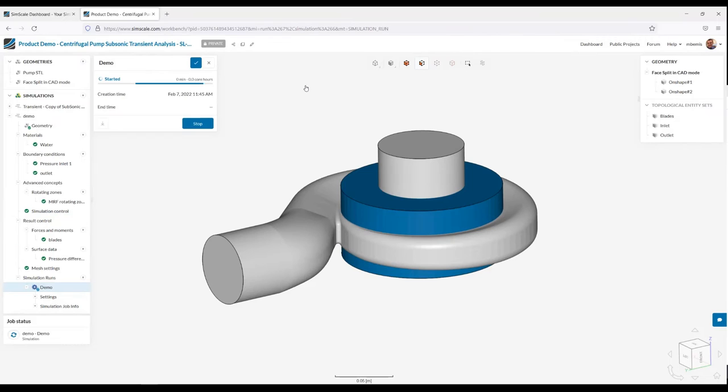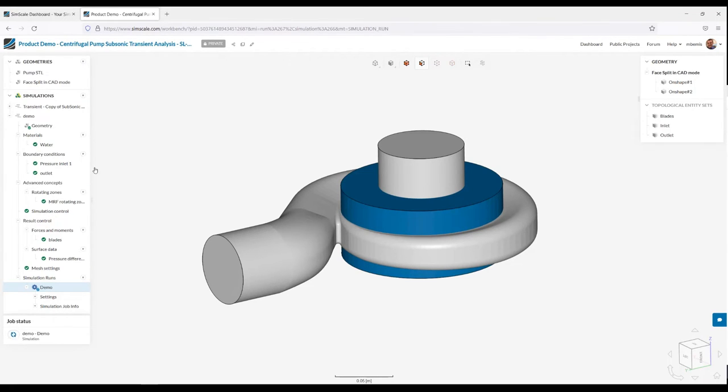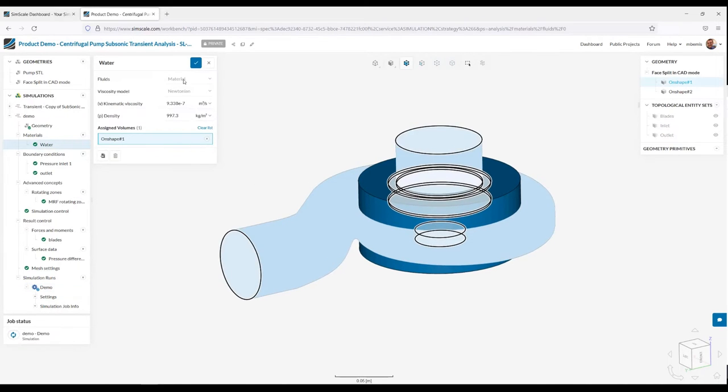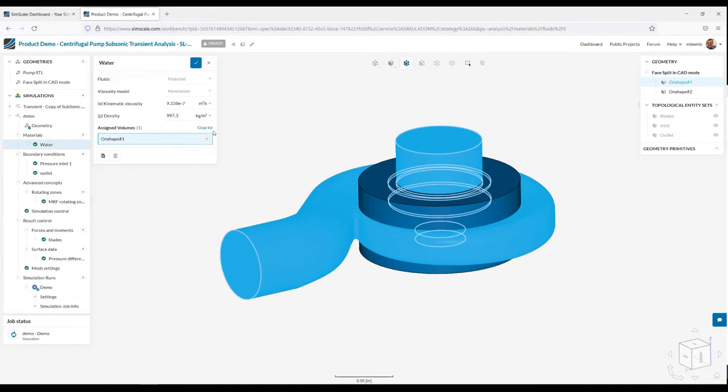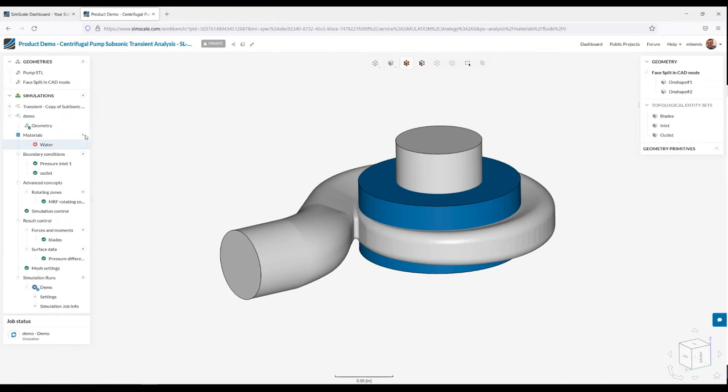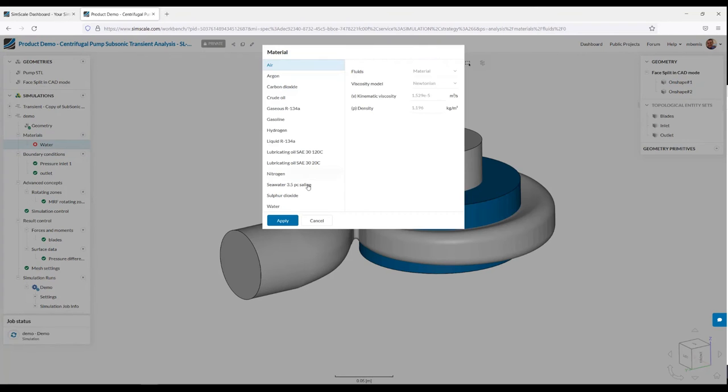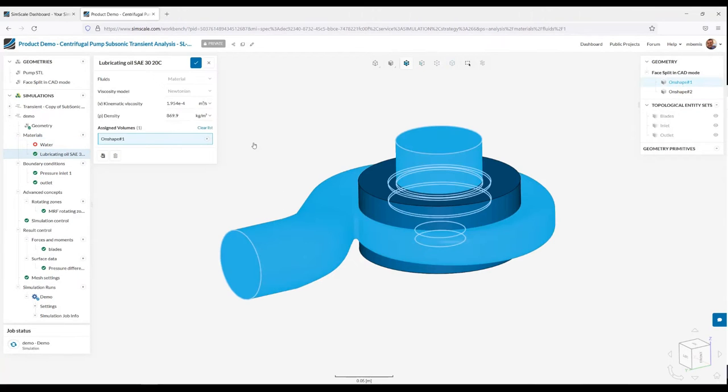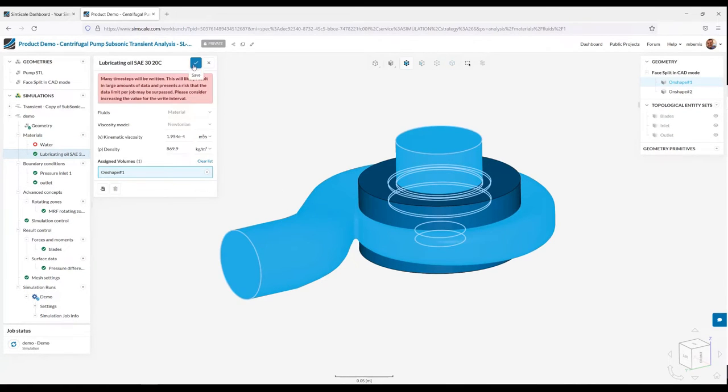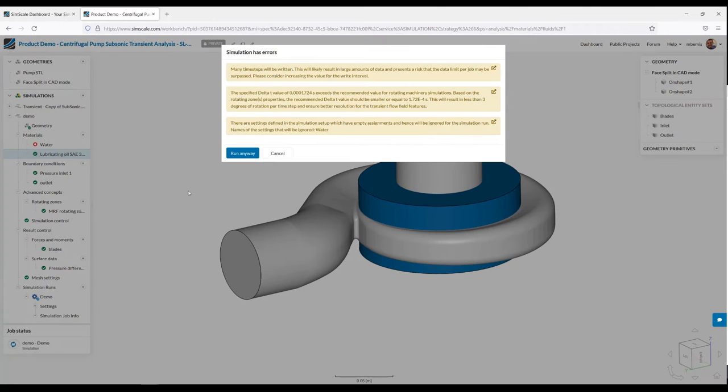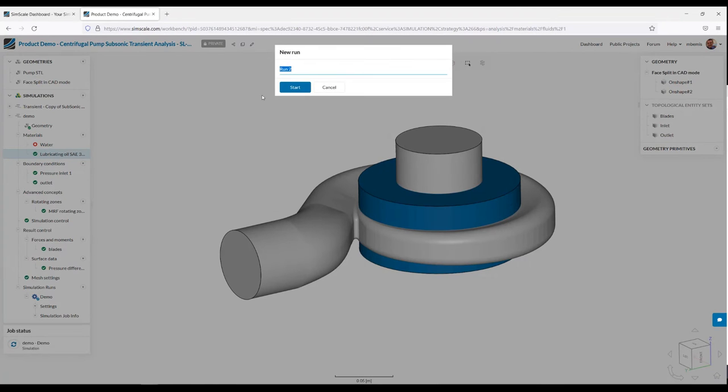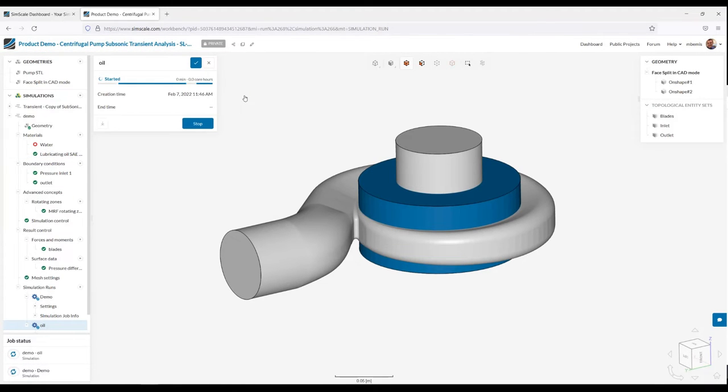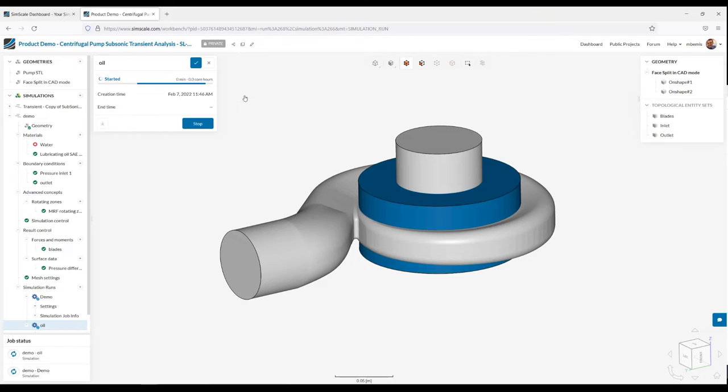Now again, because SimScale is cloud-based, we can run as many simulations at a time as we want. So for instance, if I wanted to understand how it would perform with, say, without water, but actually with an oil, I can actually just select oil from our default material database. Go ahead and assign and kick off the analysis. So it doesn't matter whether you are running one analysis or 20 or 50. You will get your results back in that same very quick run. So that's what I wanted to show you here. Please let me know if you have any questions. Thank you.